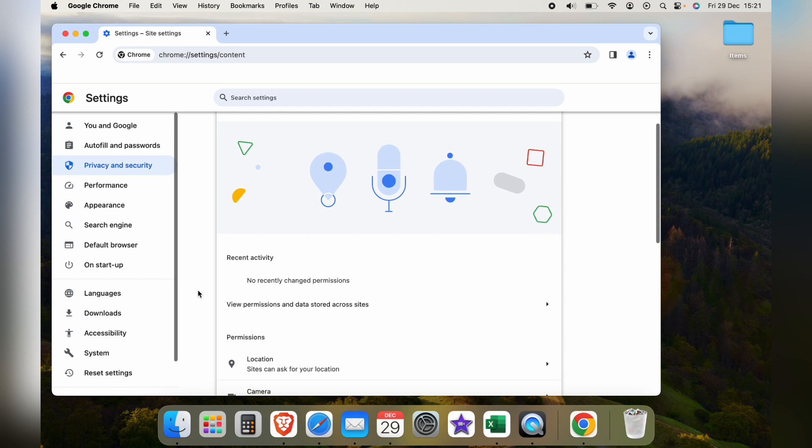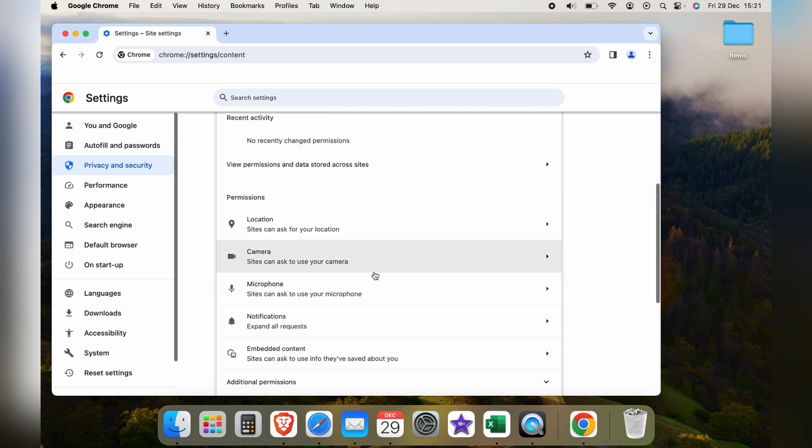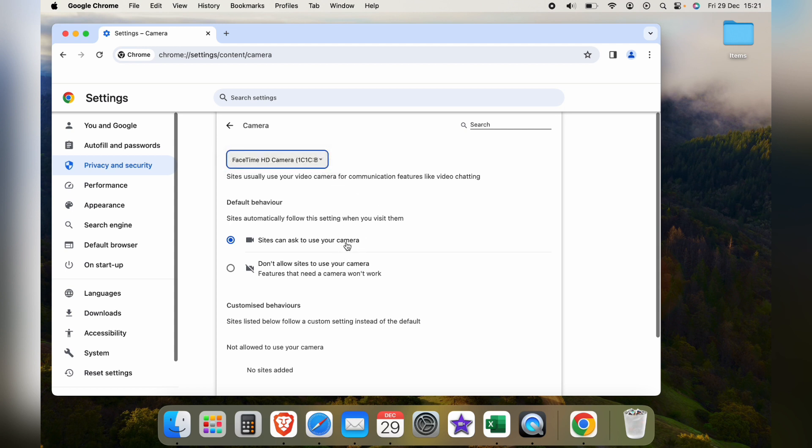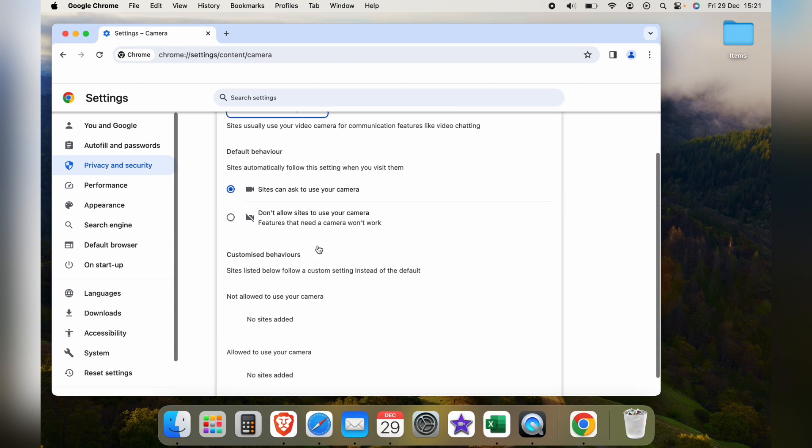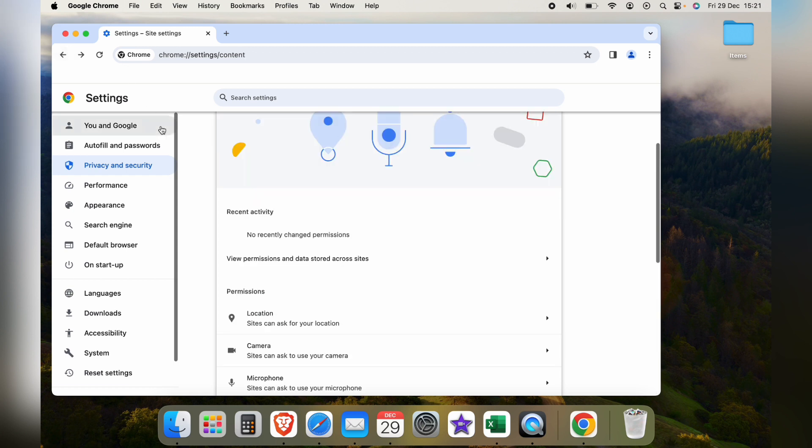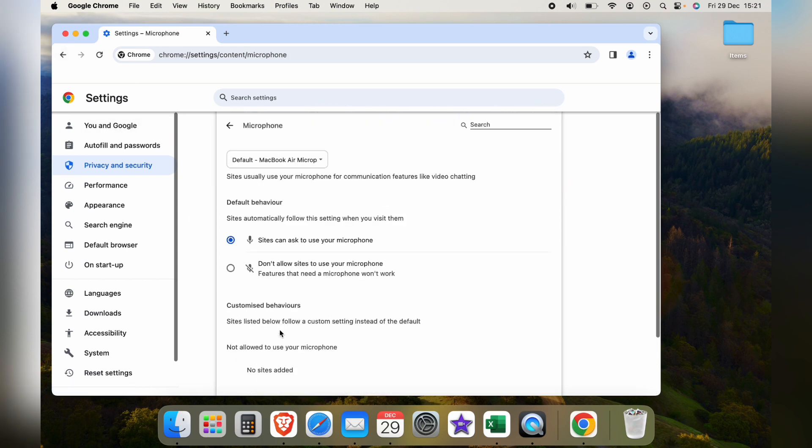Now you're in site settings, come all the way down until you see camera. And at the top here, you want to make sure the camera is selected and sites can ask to use your camera. If you don't allow sites to use your camera, you want to change that. And also make sure no sites are blocked below.